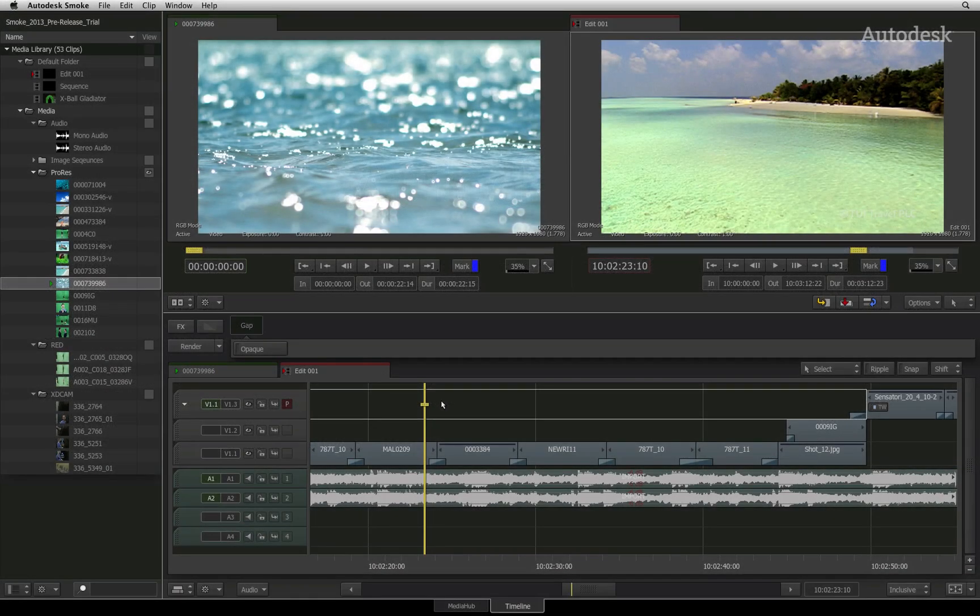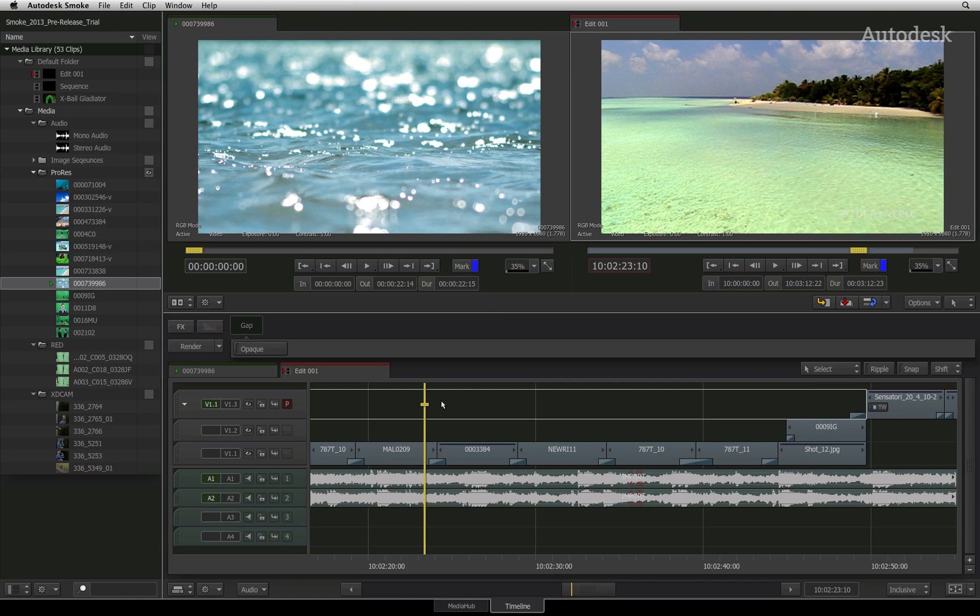In the last video, we explored the various ways to move around the timeline. In this lesson, I will explain the timeline patch panel.